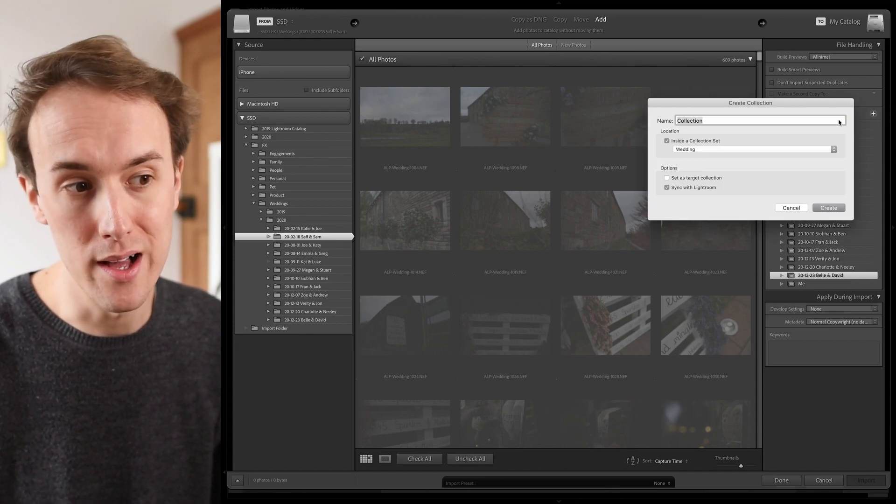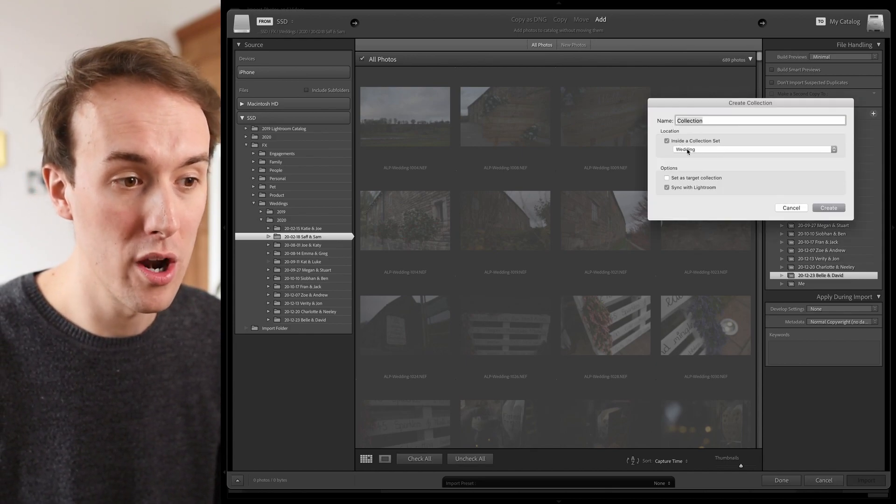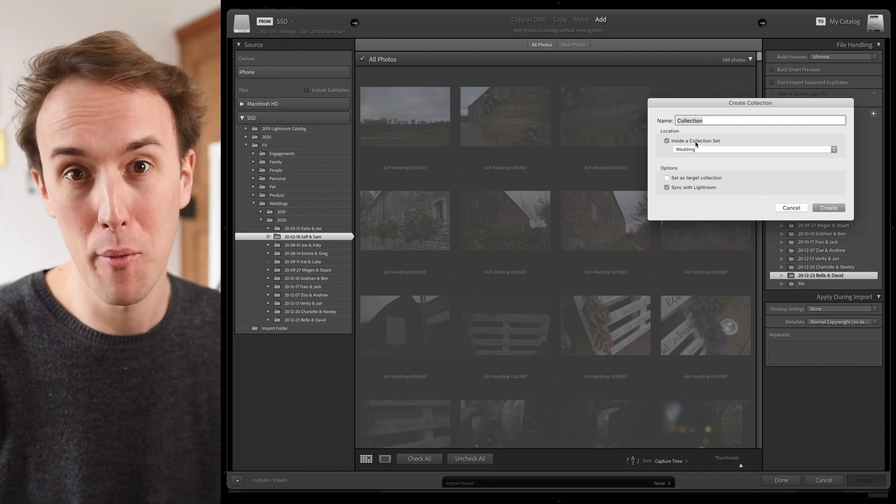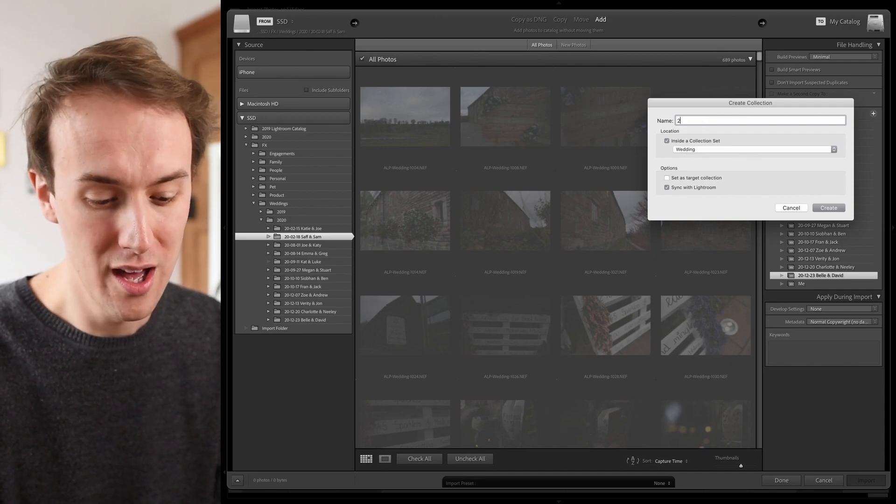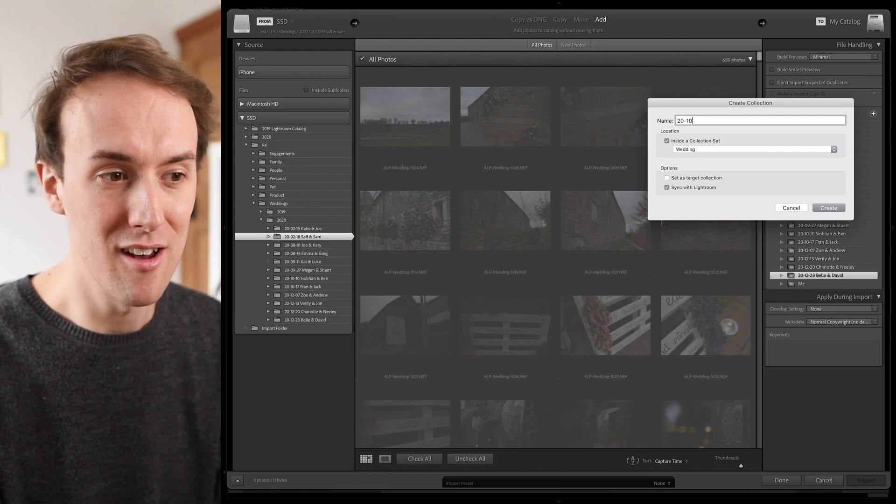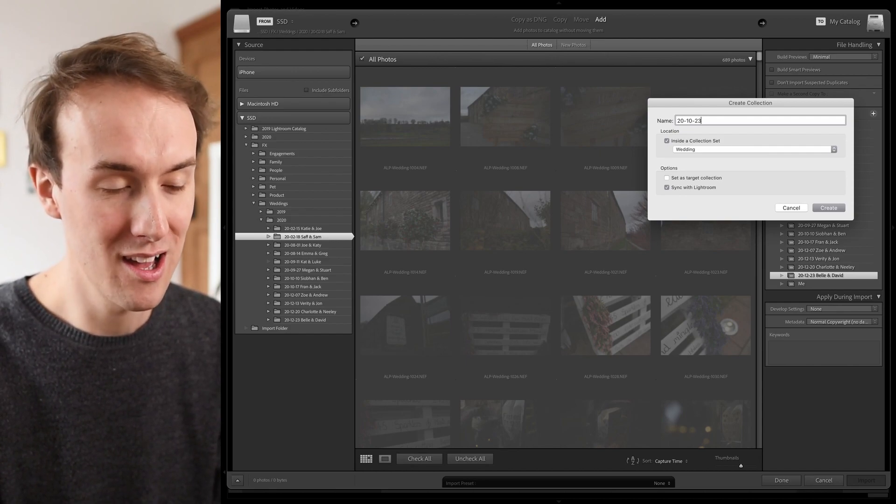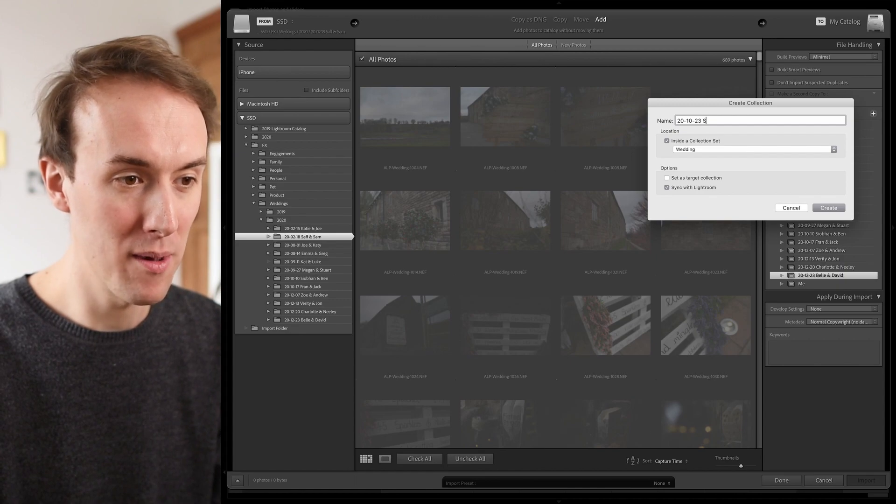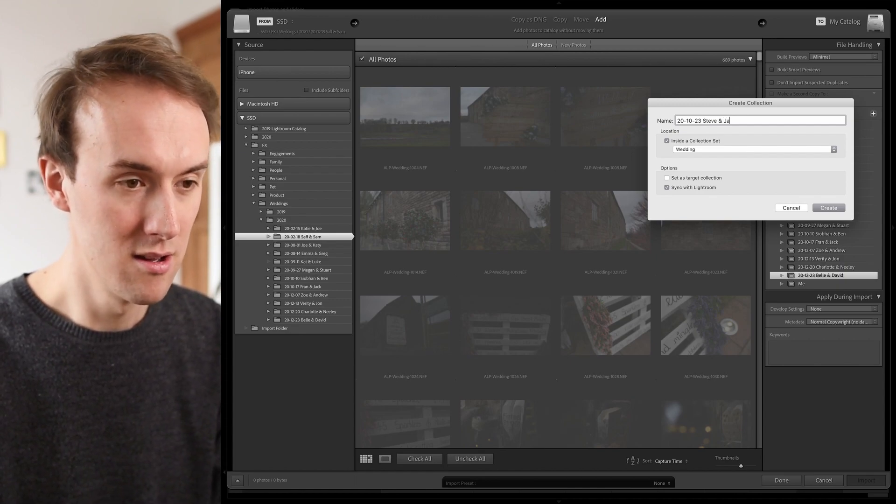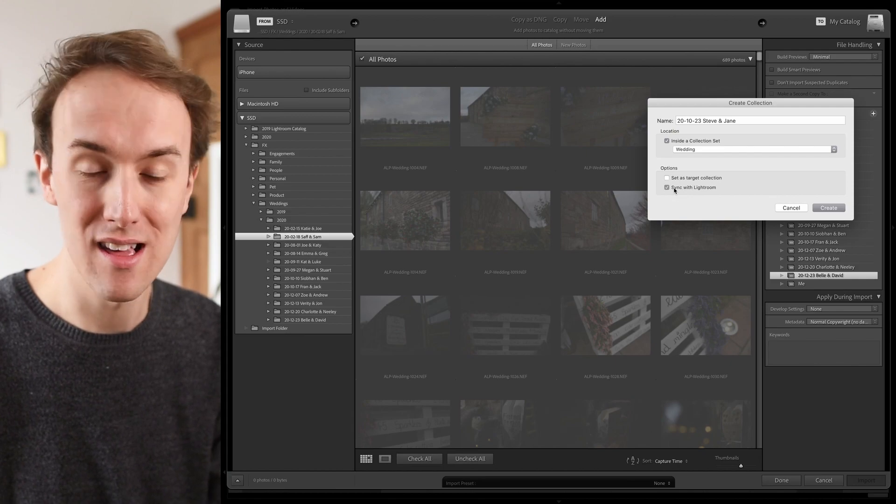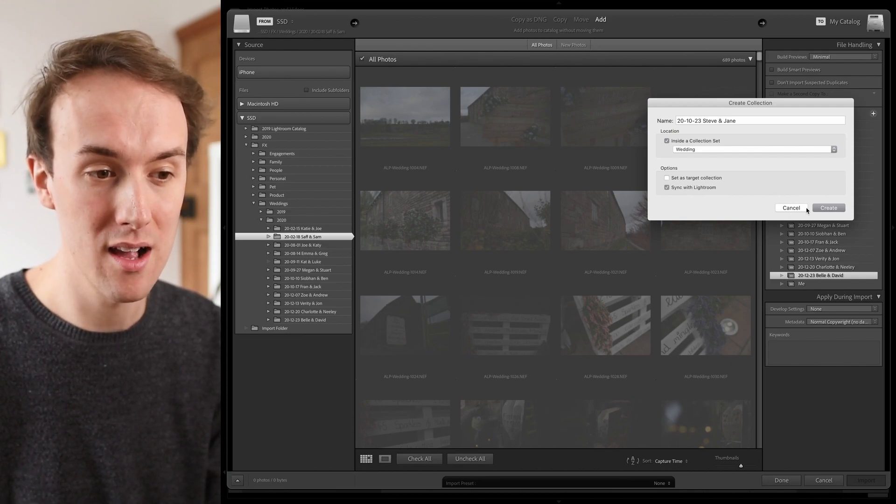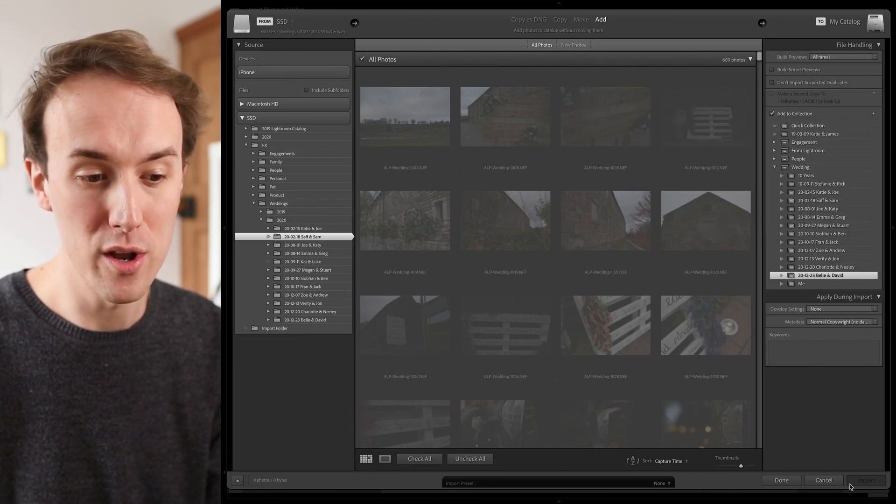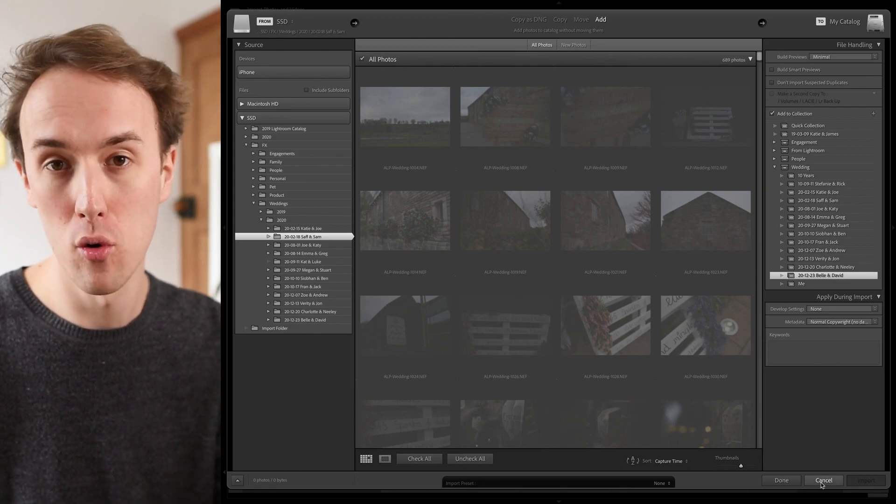So we'll simply click this plus here. I'm going to put it inside wedding because that's where I put all my wedding stuff. I always do date backwards, so I'm just going to make up a date here last year and make up some people. Then we just want to make sure this here, sync with Lightroom, is ticked.